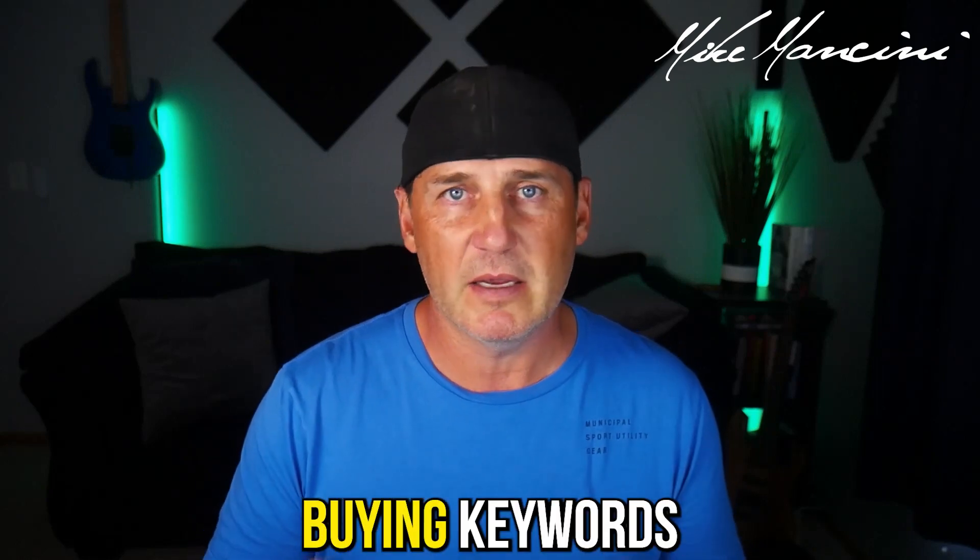Also, when searching for keywords, you want to make sure that you're concentrating on buying keywords. So for example, if you were a floor refinishing service, you don't want to go after the keyword floor refinishing because people might be looking for floor refinishing images or oils or sanders or whatever it might be. You want to be very specific. Floor refinishing companies, floor refinishing service, floor refinishing near me. Those are buying keywords.